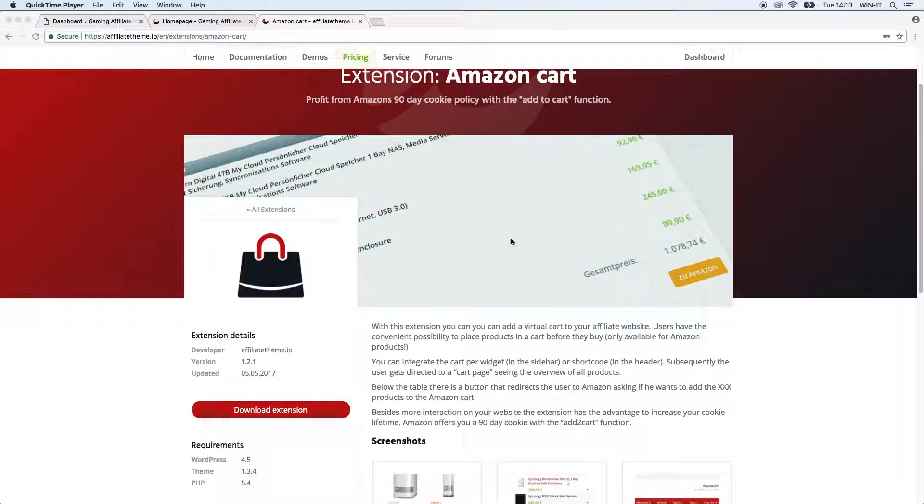You can integrate the cart per widget so you can plug it into a sidebar or you can just insert a shortcode. We will come to that just in a minute.